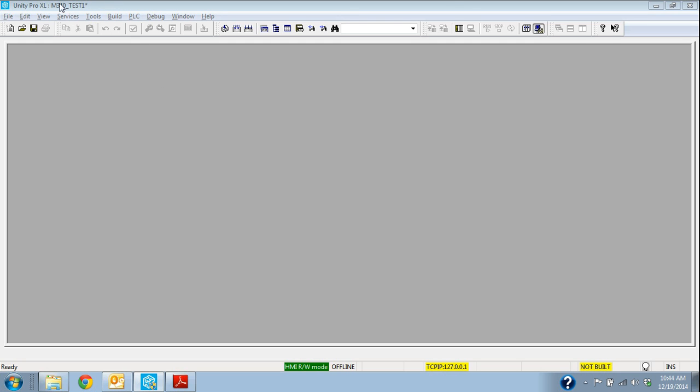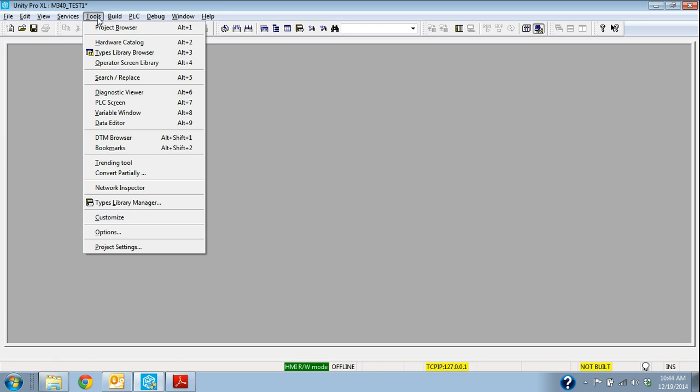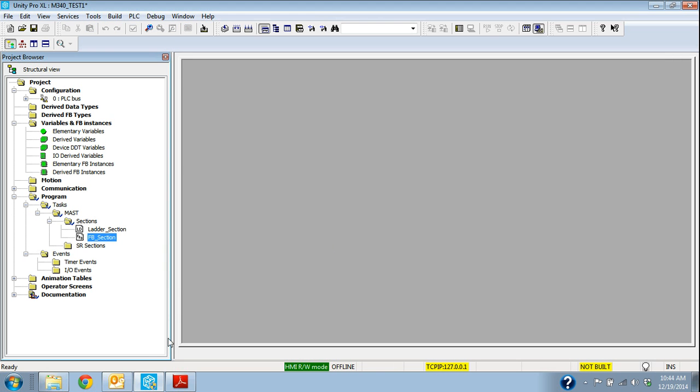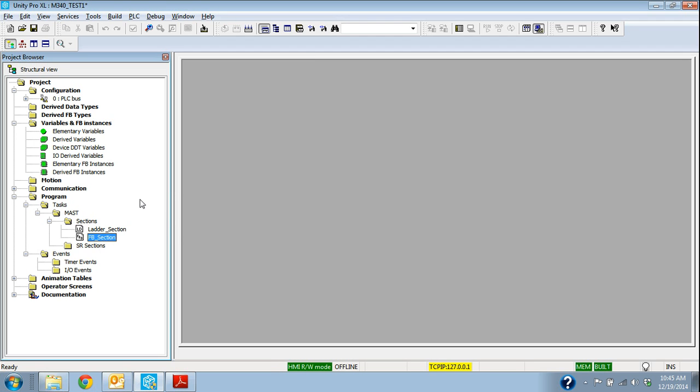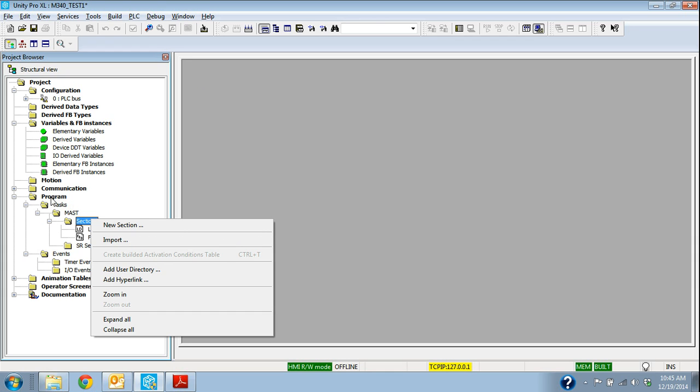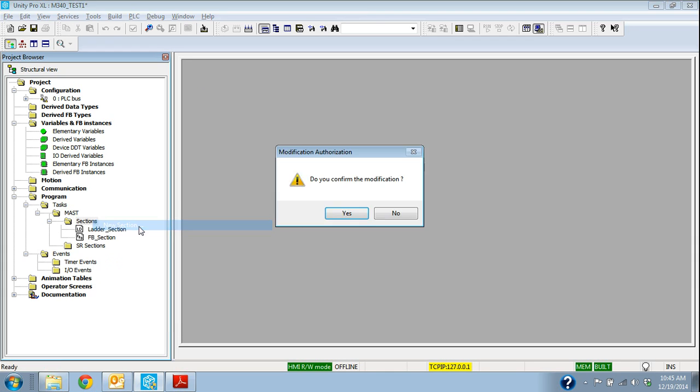So I already have this M340 Test 1 project open. I'm going to go to Tools Project Browser. So here's the ladder section and the function block section that we've created in previous videos. So I'm going to go ahead and add to this. I just right-click on section under programs task master.